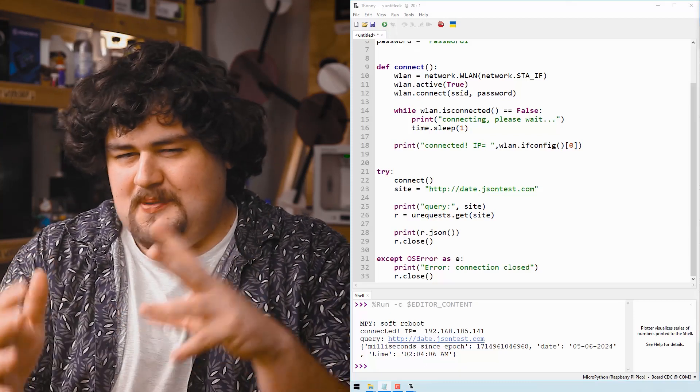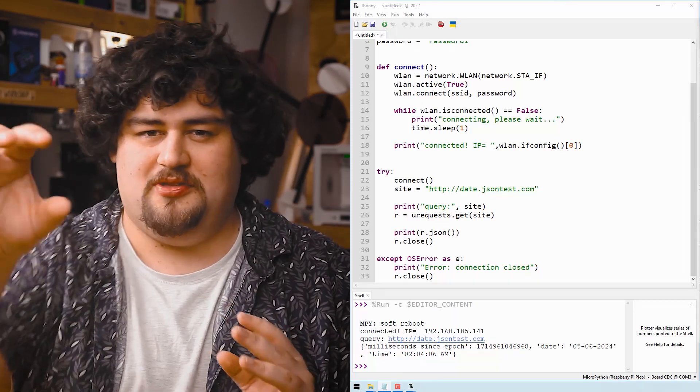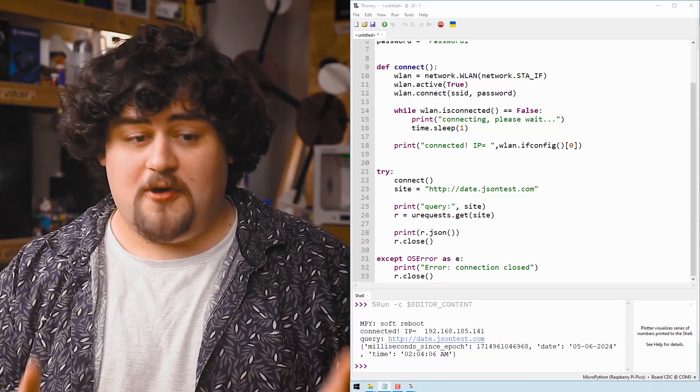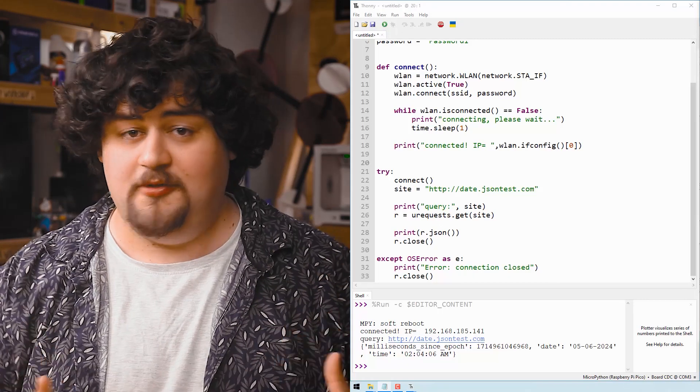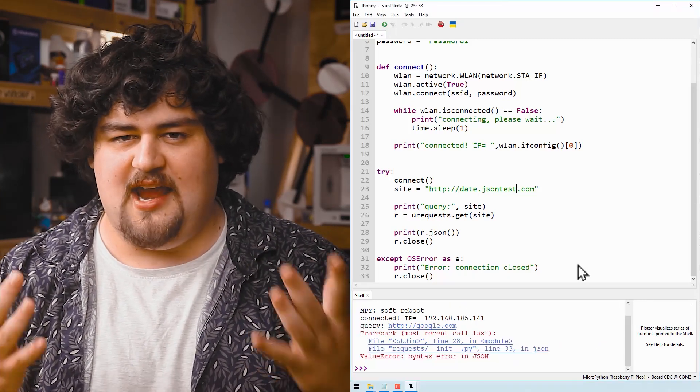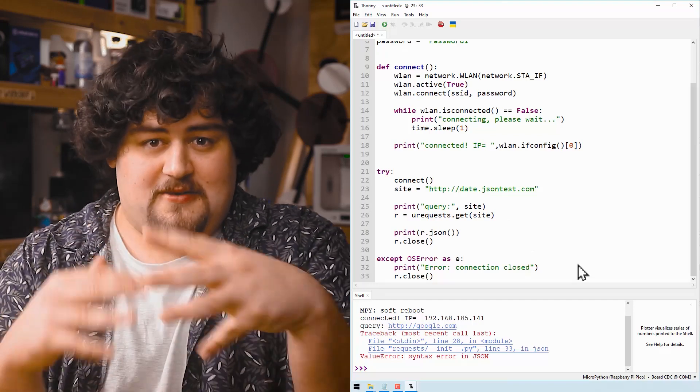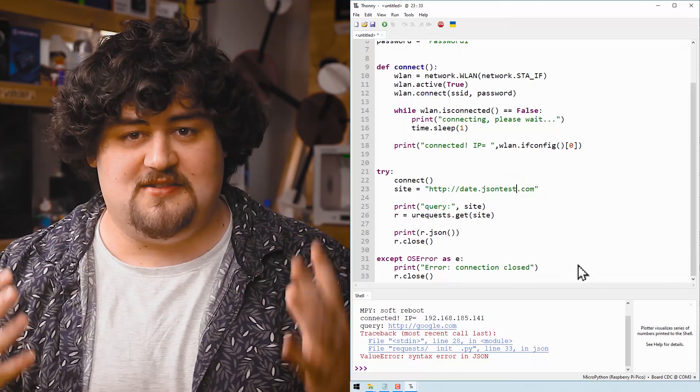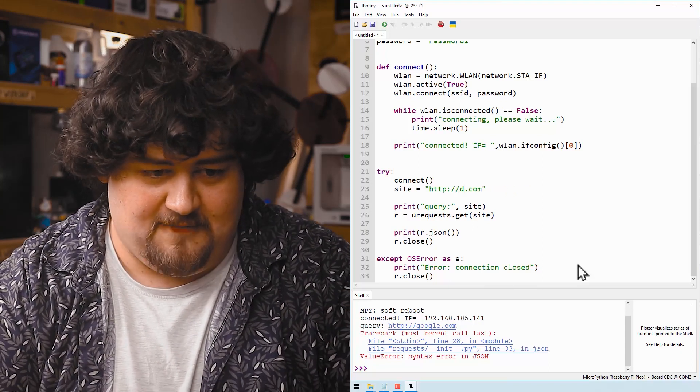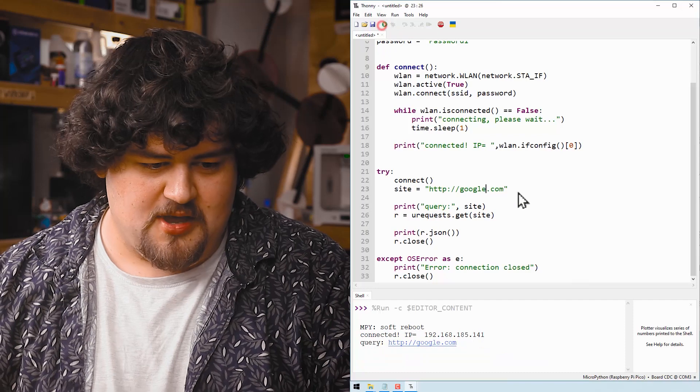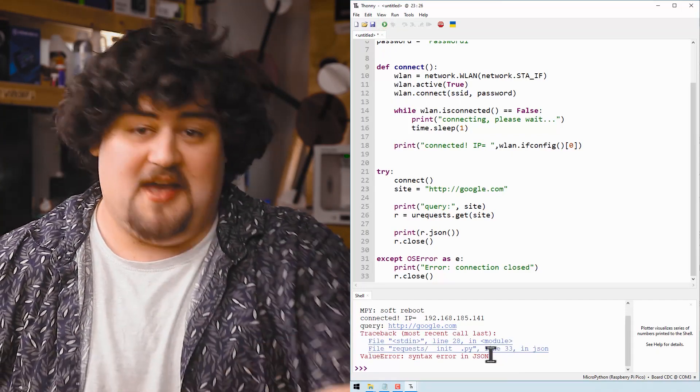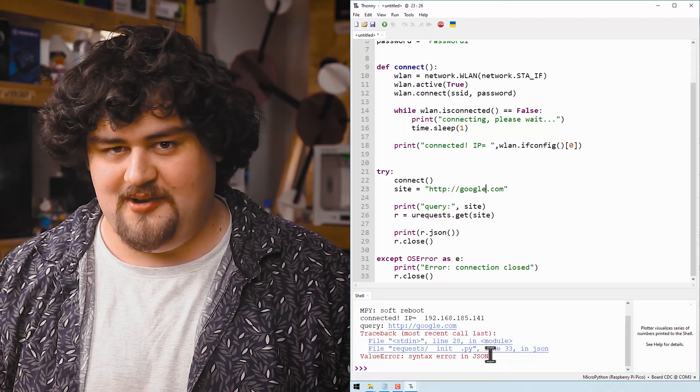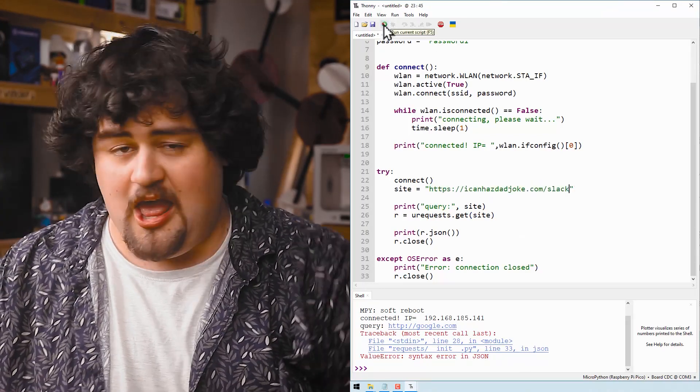That might seem a little bit contrived or a little bit obscure, just querying the time from a site. But there is a wealth of websites out there that you can query to get really useful information for your project. But we can't just connect to any random site. It needs to be a very specific one that returns some sort of JSON string. For example, if we try to connect to even just Google, let's run that. The Pico is probably going to crash because... yeah, as you can see, it doesn't like doing that.